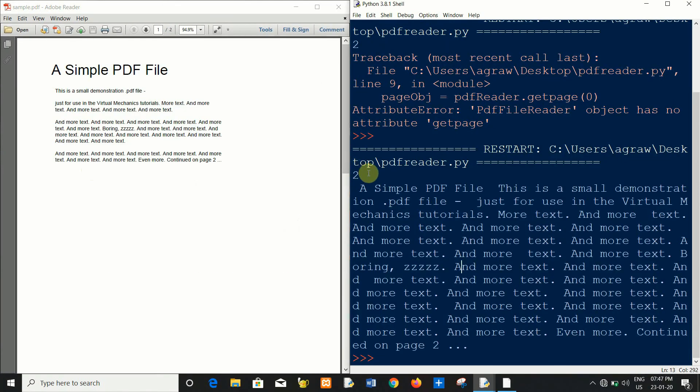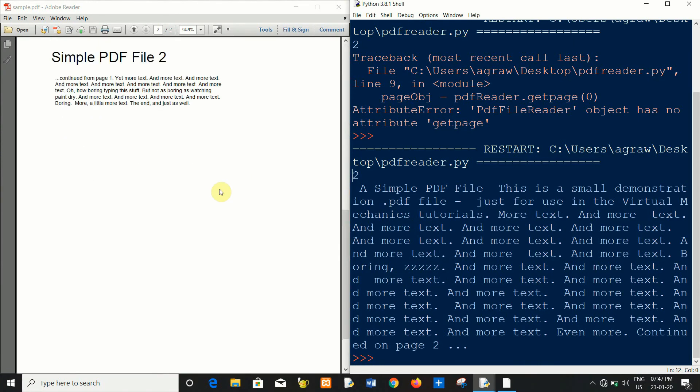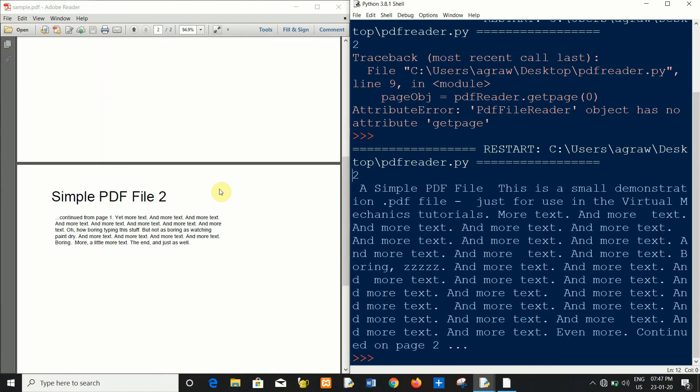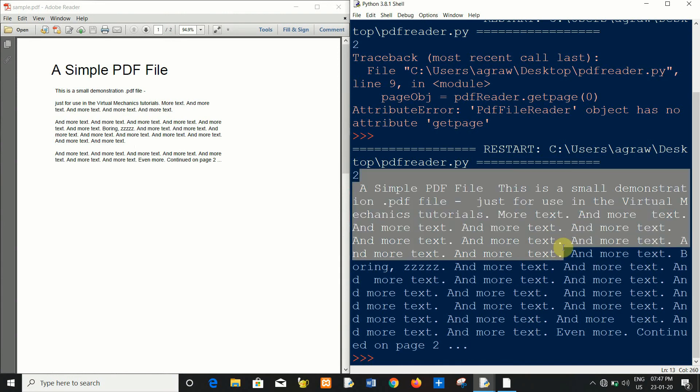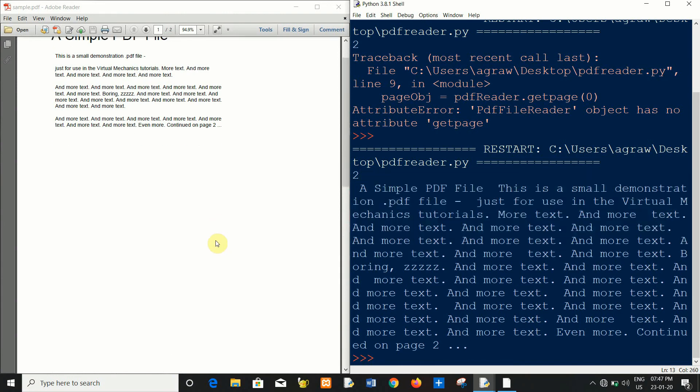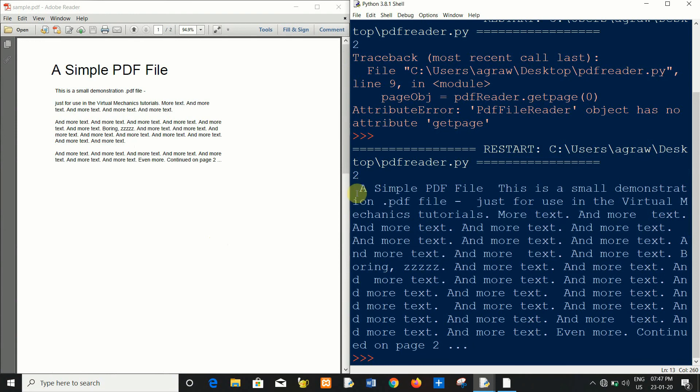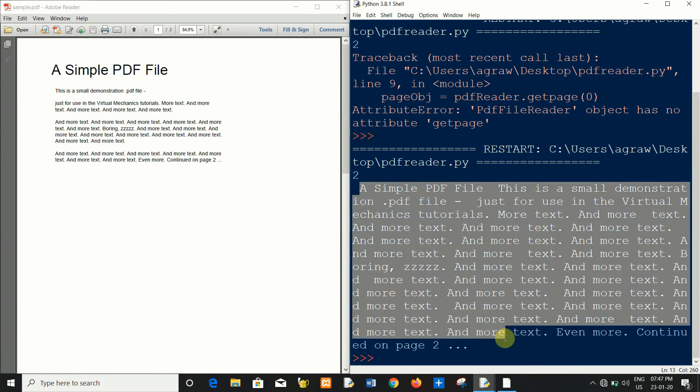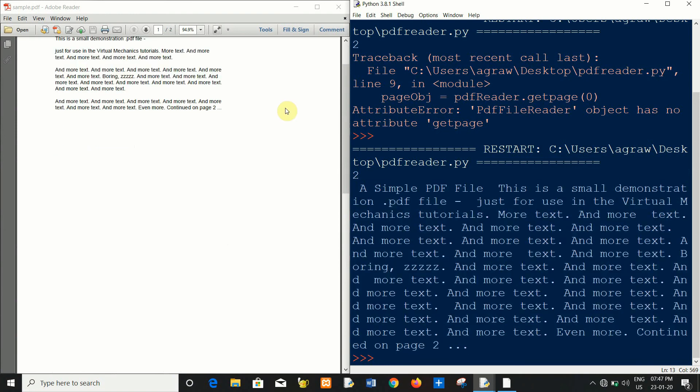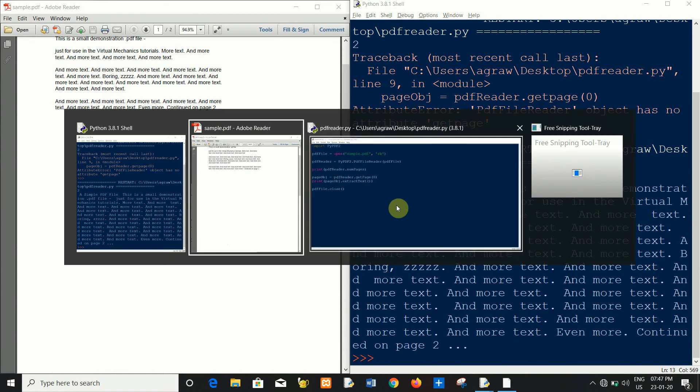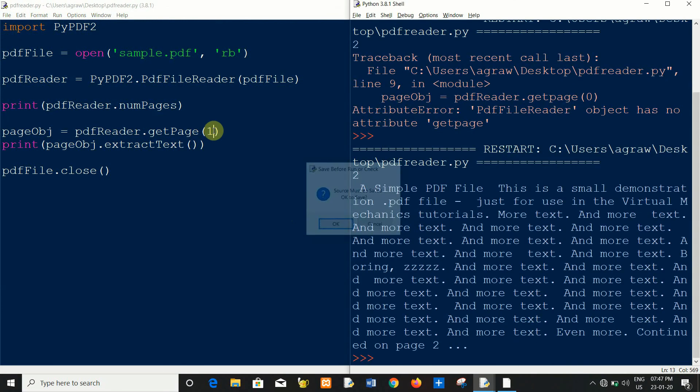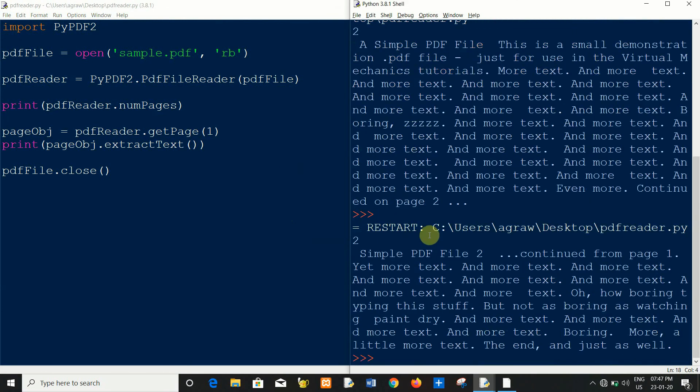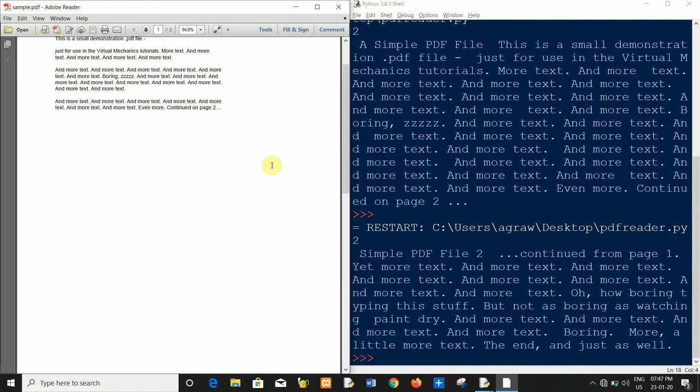This is the number of pages, two. And first and second, this is the first page text. If I want to extract second page, now pass the value one.